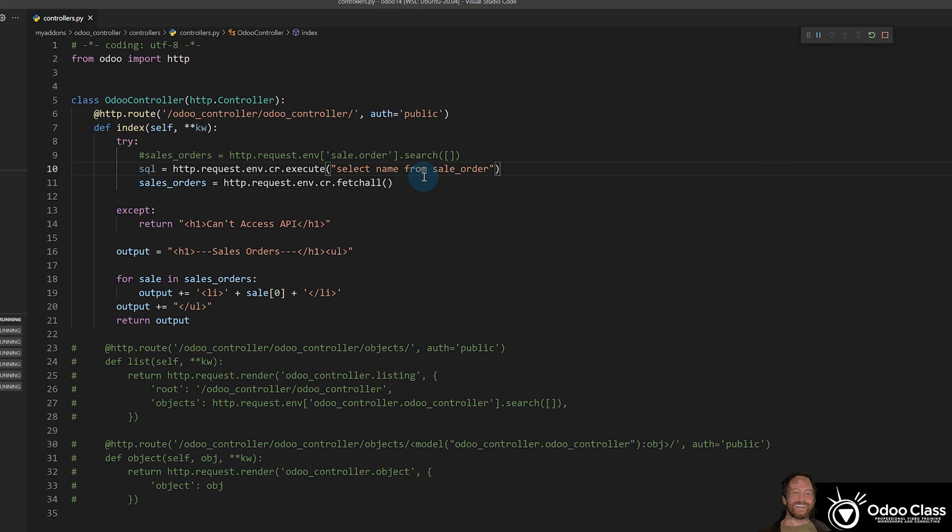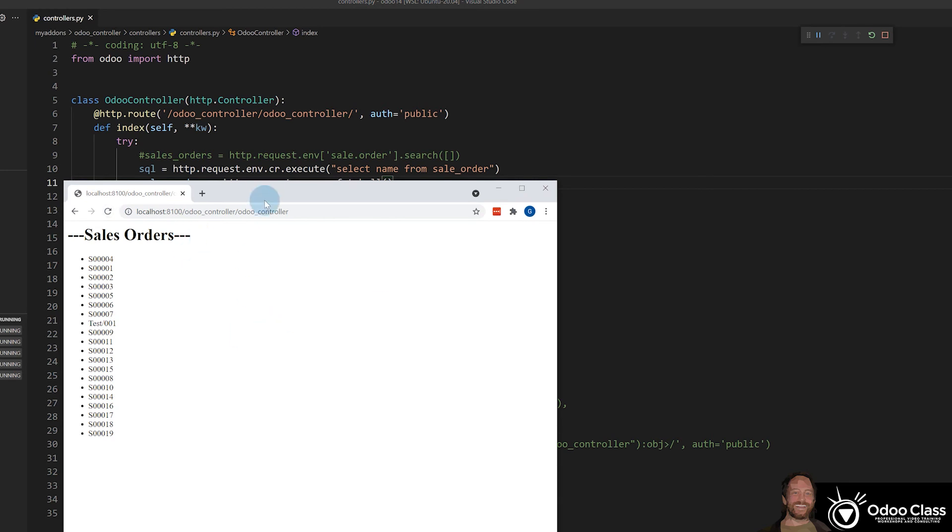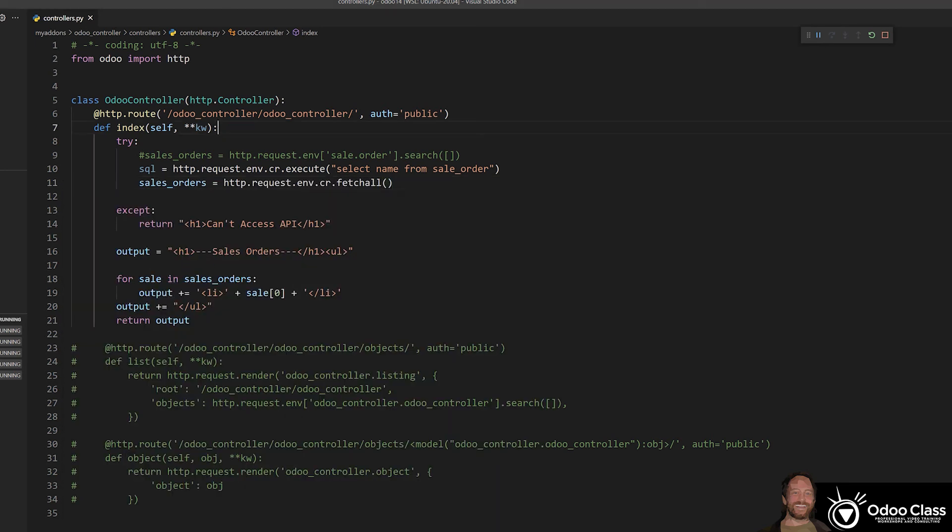But there's a very important thing that you'll notice here. Remember when we were in this one, we were able to get to the data because we're logged in. But I had another browser here where before it said can't access API. And let's watch what happens there now.